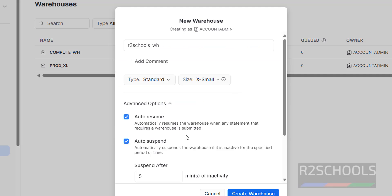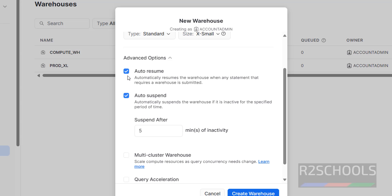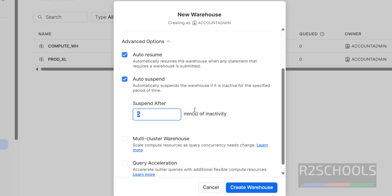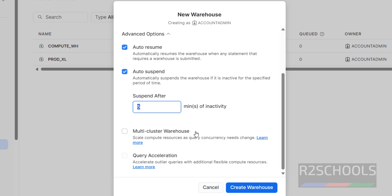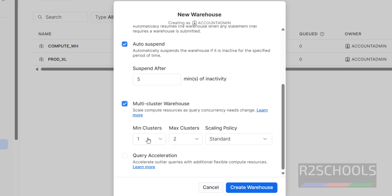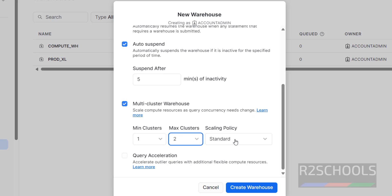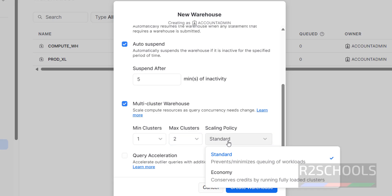Under advanced options, if you want Auto Resume, select that option. Auto Suspend means whenever there is no activity in the warehouse, it will be suspended after five minutes, which helps control cost. If you want to enable multi-cluster warehouse, click on that and select min and max clusters — max can be up to 10.